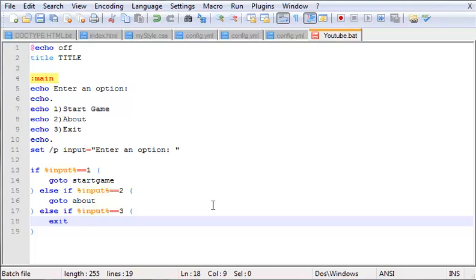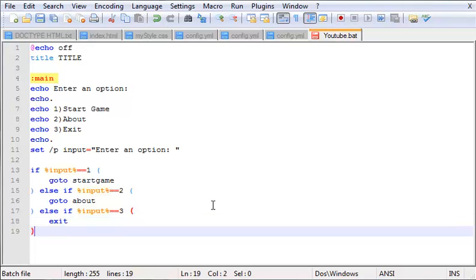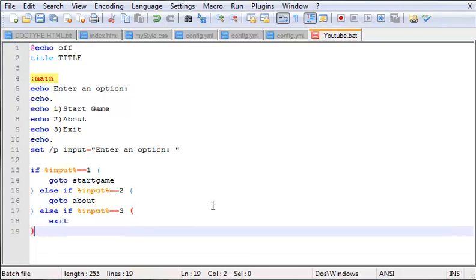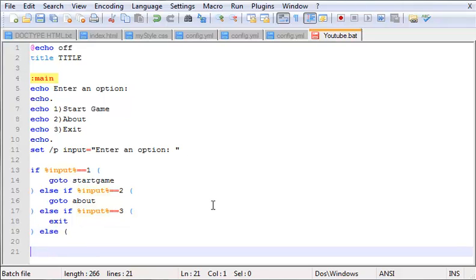Alright guys, I'm back. So we left off with the exit right here. Now what we want to do is add the else, and this is basically going to be our error. If they don't enter one, two, or three, what do we want to do? We type in 'else' just like that, and then we do that.